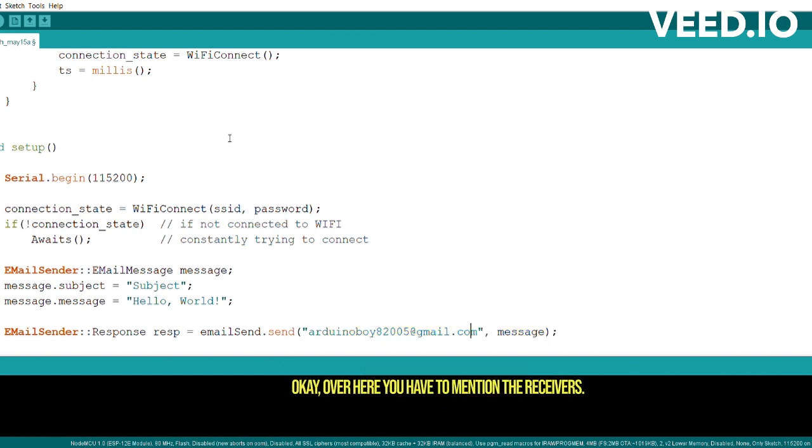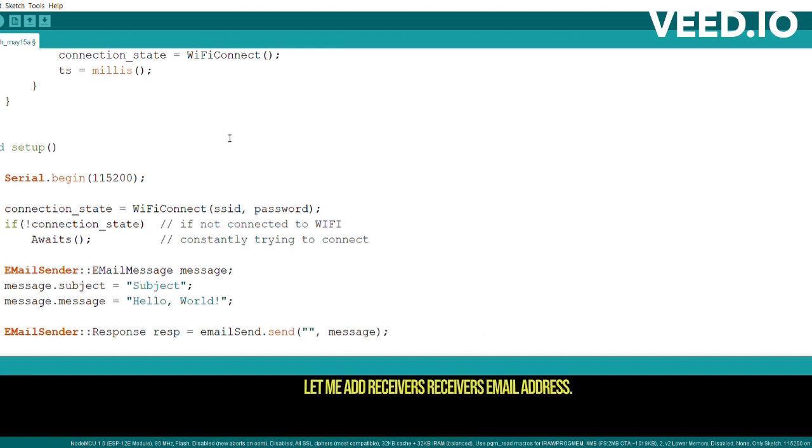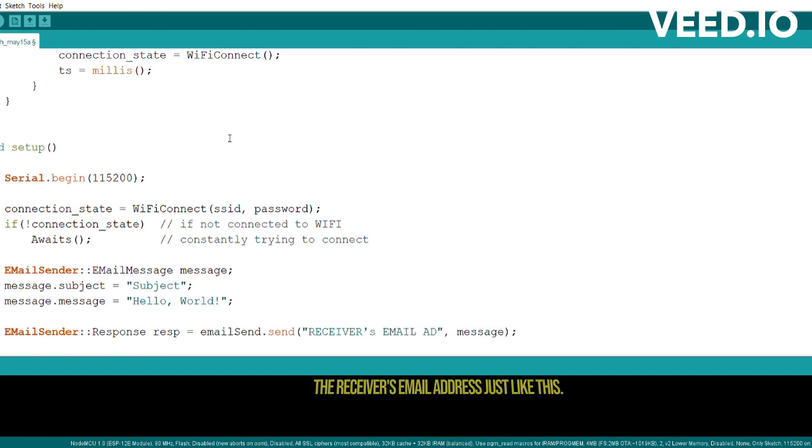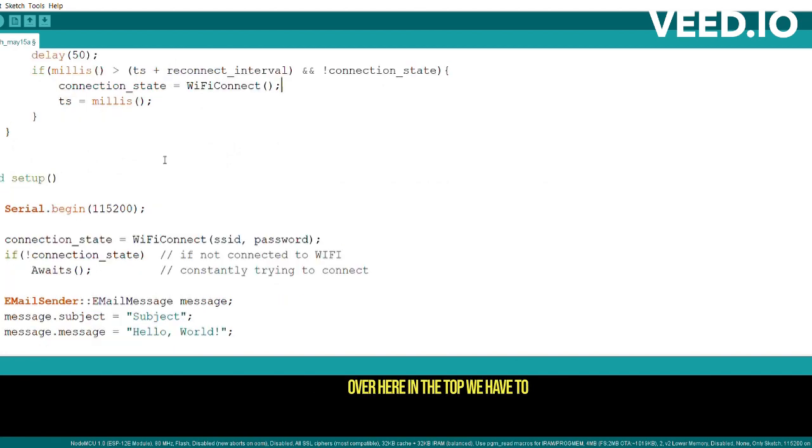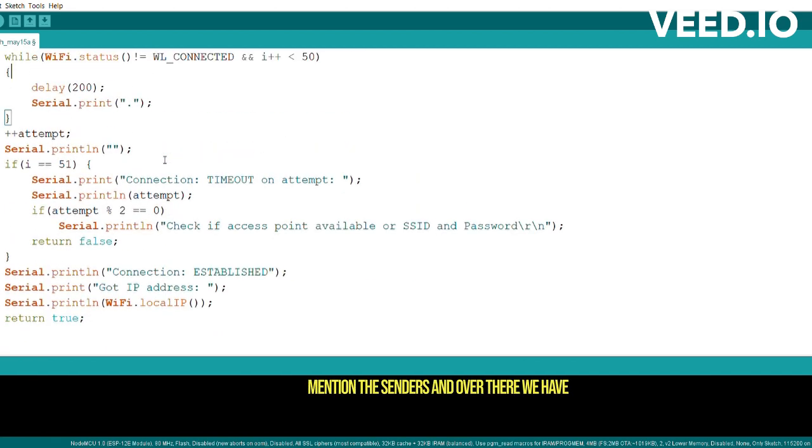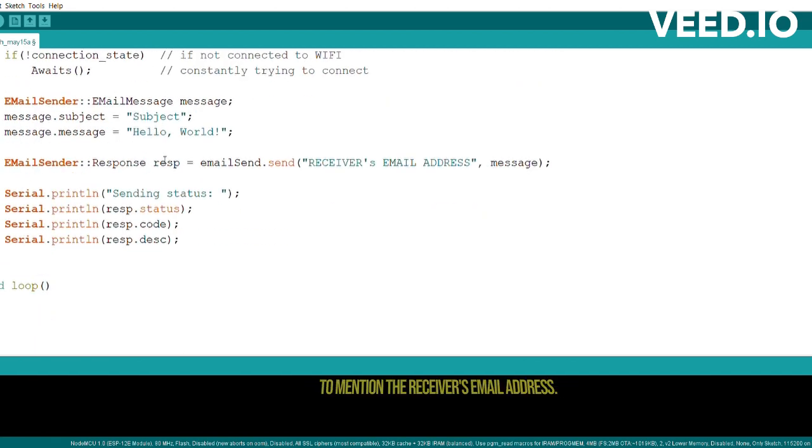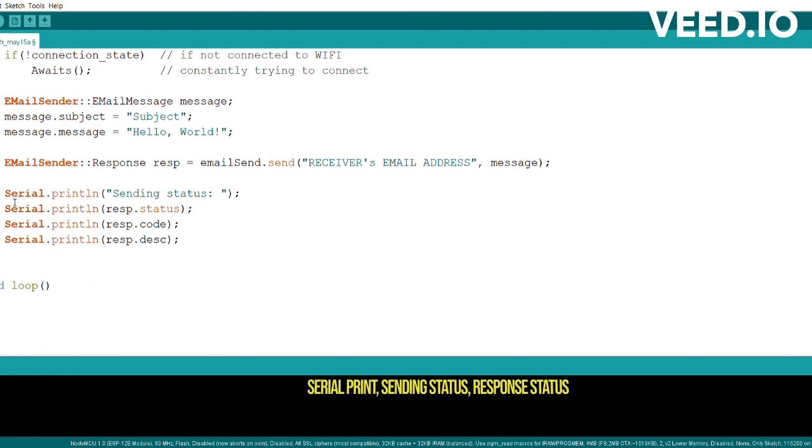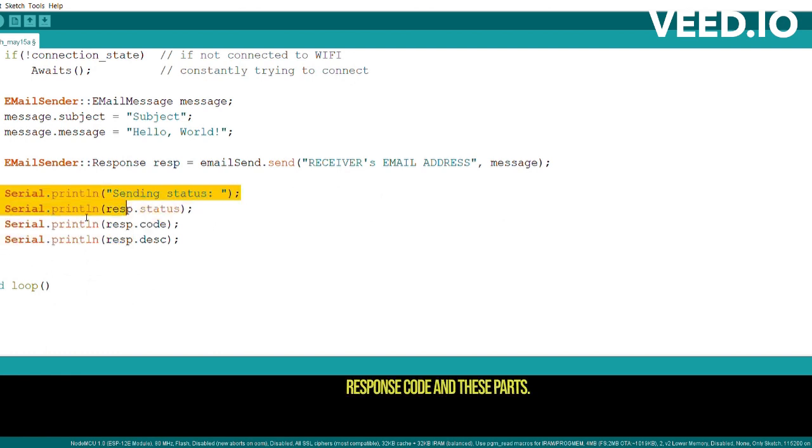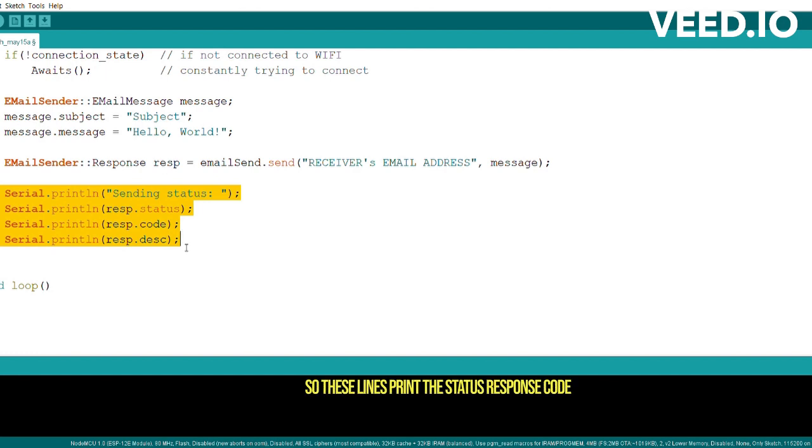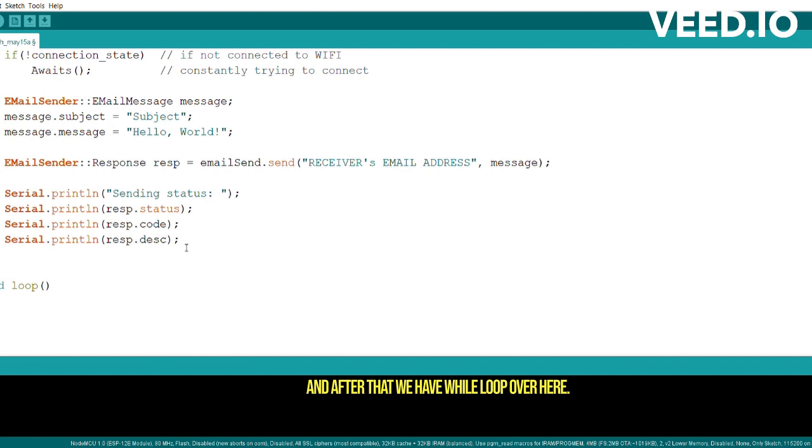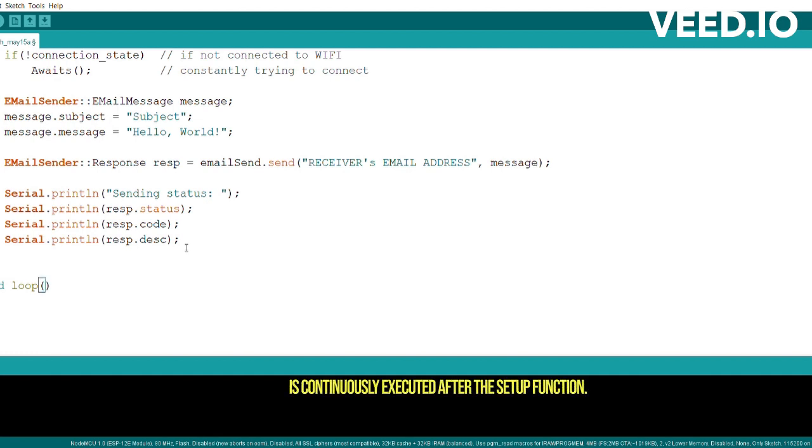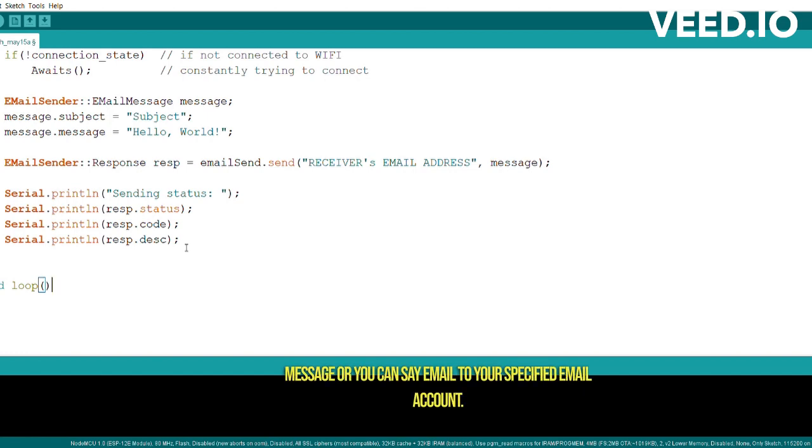Over here you have to mention the receiver's email address. Just like this - over here we have in the top we have to mention the sender's and over there we have to mention the receiver's email address. After this you will see these lines: Serial.print sending status, respond.status, respond.code, and this part. These lines print the status response code and description of the email sending process to the serial monitor for debugging purposes. After that we have a while loop over here. The line declares the loop function which is continuously executed after the setup function. So yeah, this was the whole code that will send a message or you can say email to your specified email account.